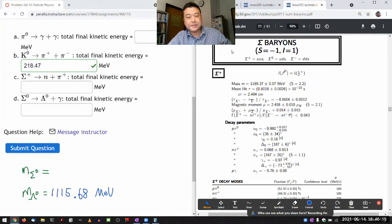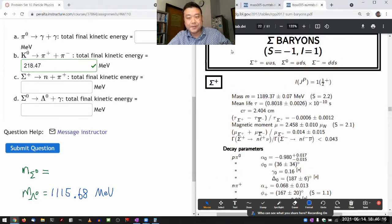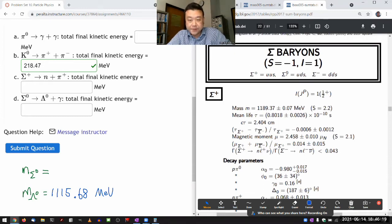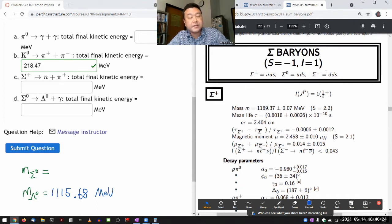Sigma baryons come in three combinations. They are giving you the three possibilities here: up-up-strange, up-down-strange, and down-down-strange.